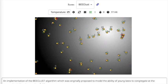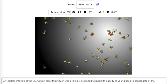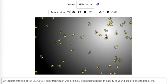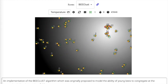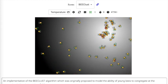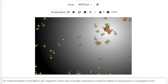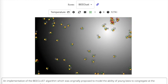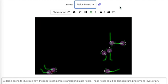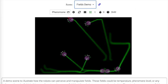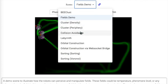Swarm.js is a web-based multi-robot simulator developed to prototype, benchmark, and showcase robot control algorithms. In comparison to other simulators, Swarm.js requires no installation or sign-up process. It allows you to simulate mobile robots in planar environments, which is useful for studying problems involving aggregation, pheromones, or collision avoidance.